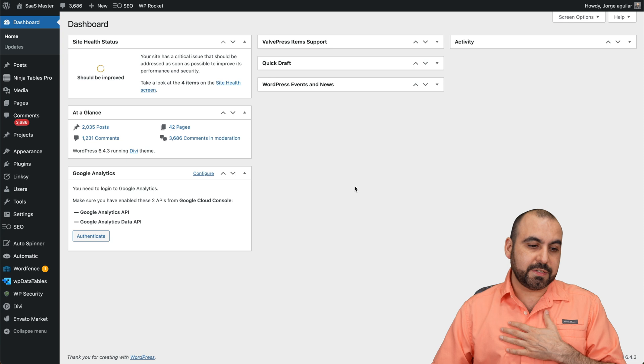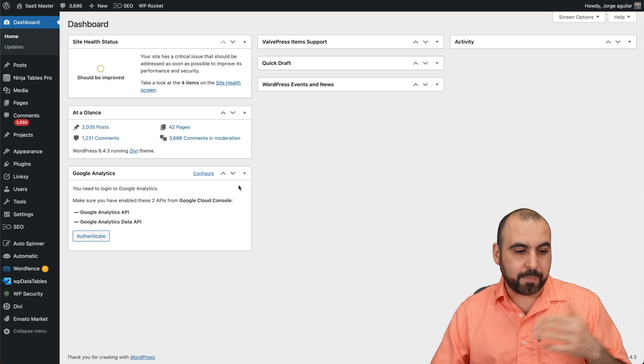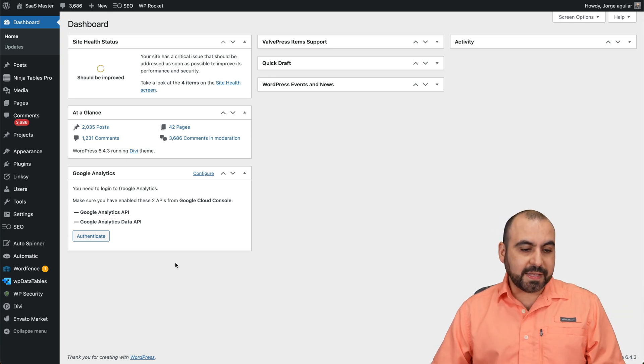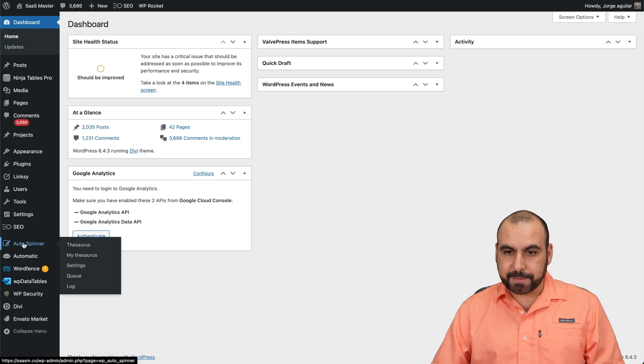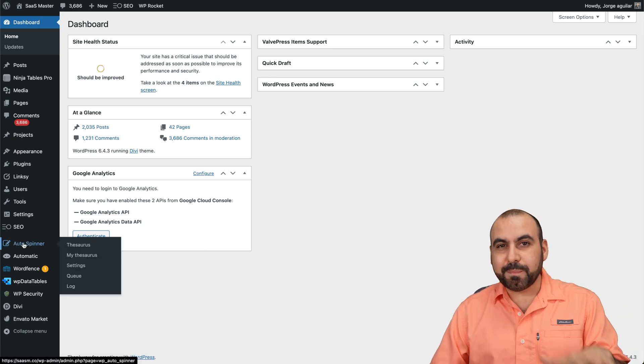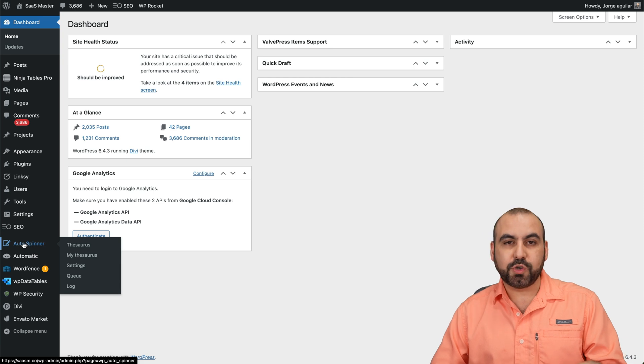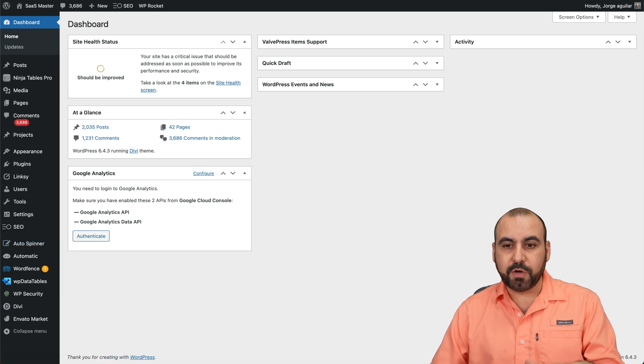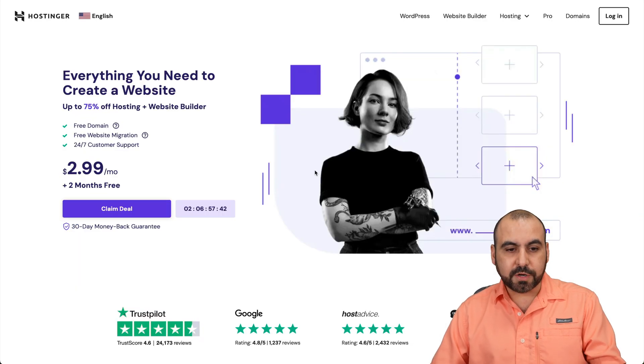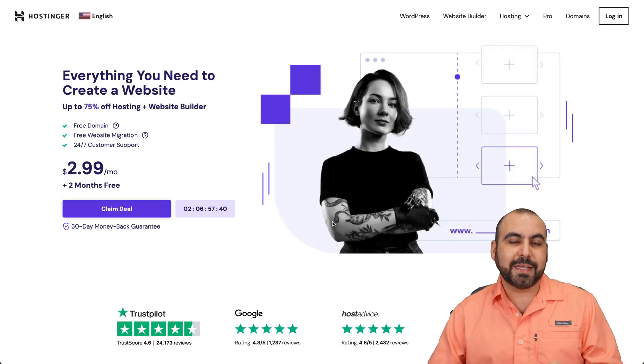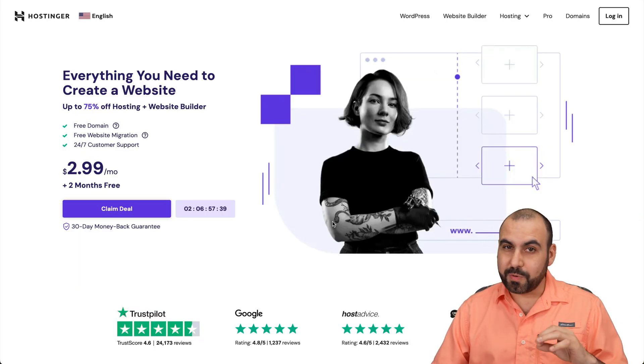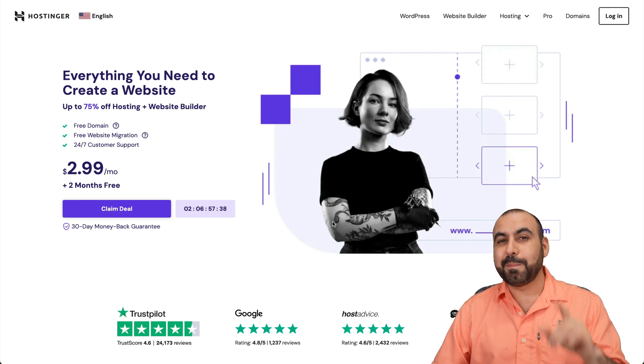I've already installed it, so I'm not going to go through that process. And the settings are going to be over here on the Autospinner plugin. Before we jump into this, let me show you the sponsor for this video, which is Hostinger.